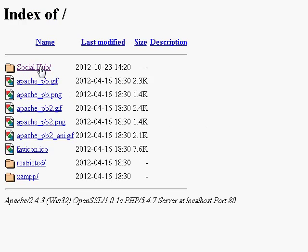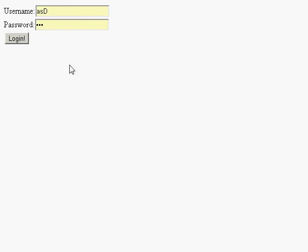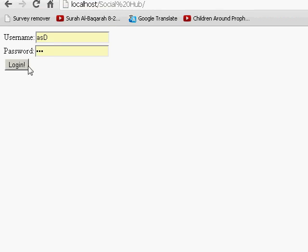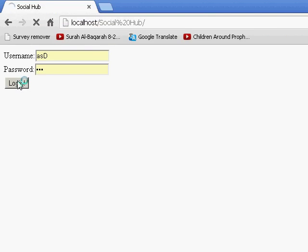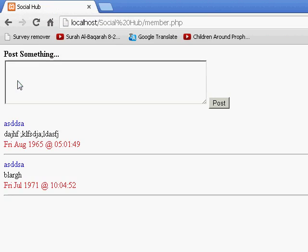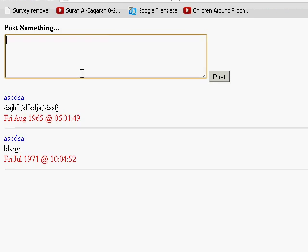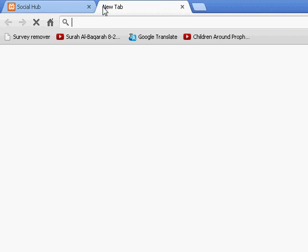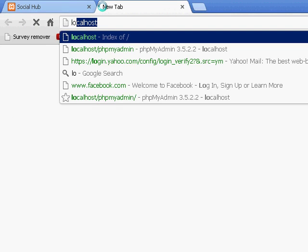We're gonna go to social hub. Okay, here we have this - this is just random posts which I entered not from here but from localhost/phpmyadmin.